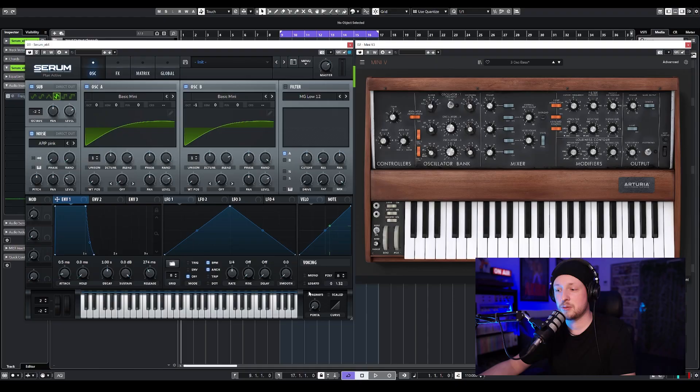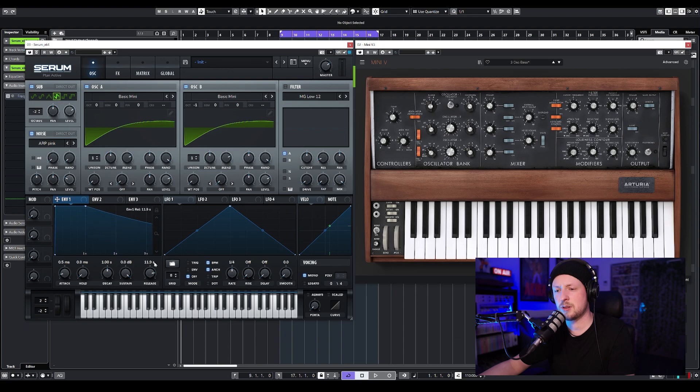Next, I'm going to adjust the envelope and make it mono. So we're going to turn on the mono option, and I'm going to turn up the release almost all the way up — there's a lot of release in that sound.